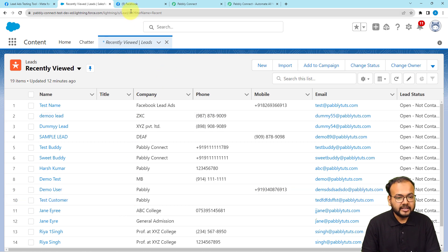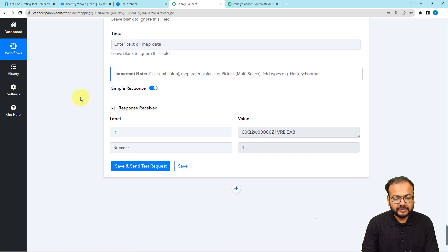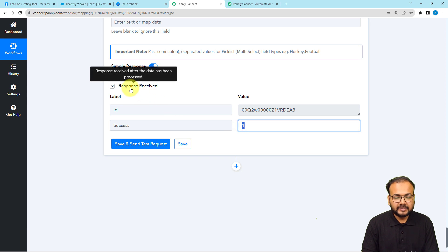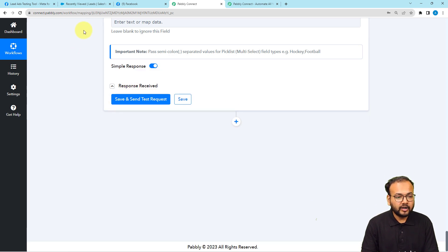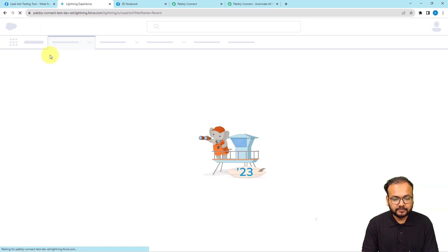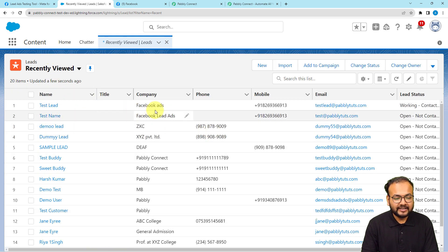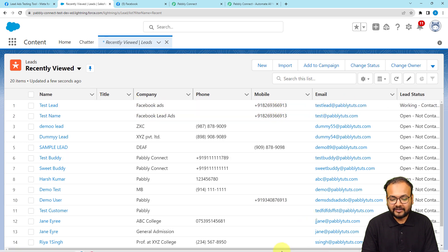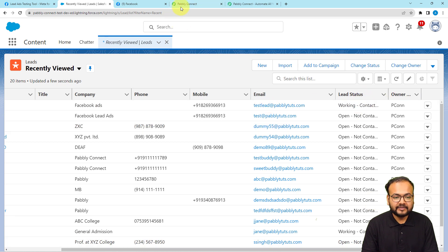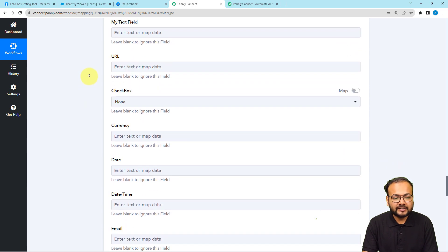I'm in Salesforce now, and I click 'Save and Send Test Request.' I received a response showing an ID and the status 'Success' — this means a new lead has been created as a record. Let me go to my leads section and refresh the window. Here you can see a new lead has been added named 'Test Lead,' coming from Facebook Ads, with the email address and lead status 'Working' — everything I selected is there in Salesforce.